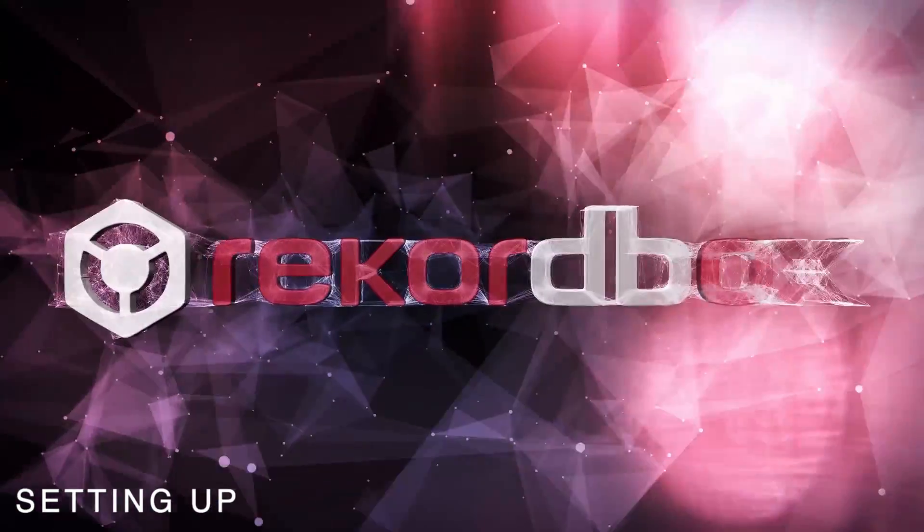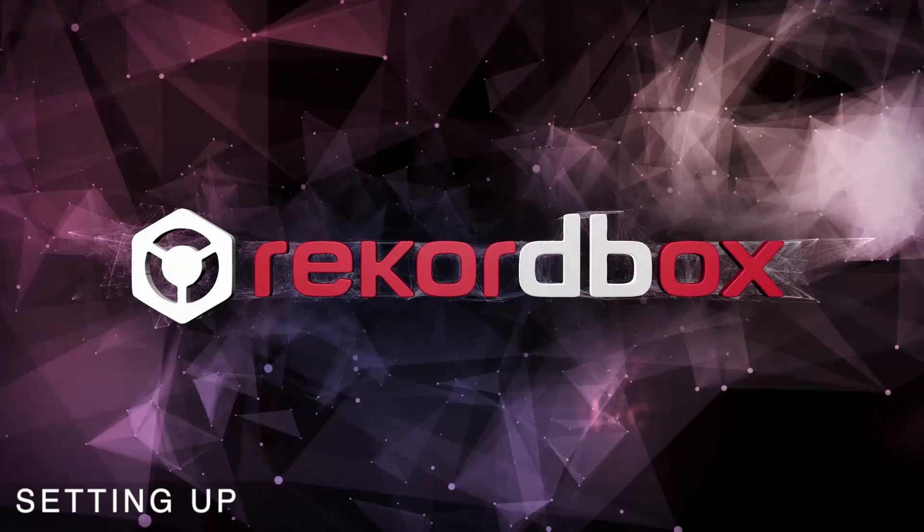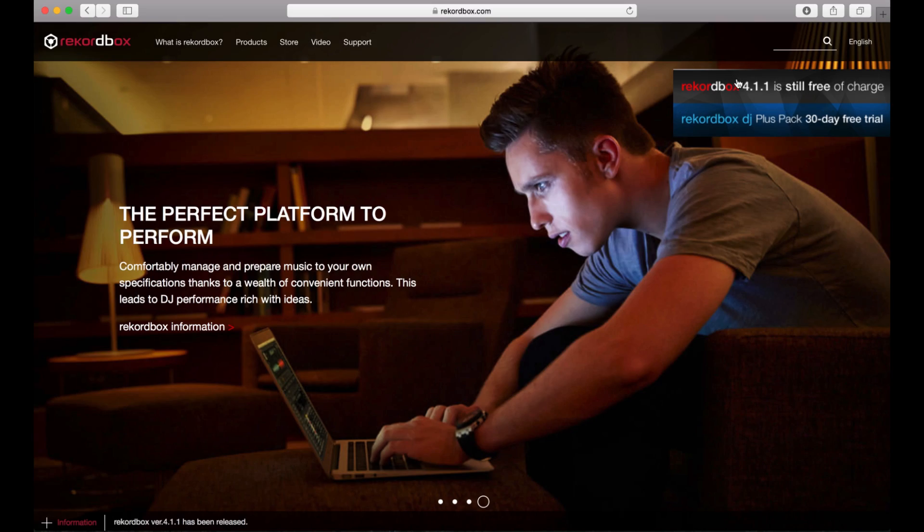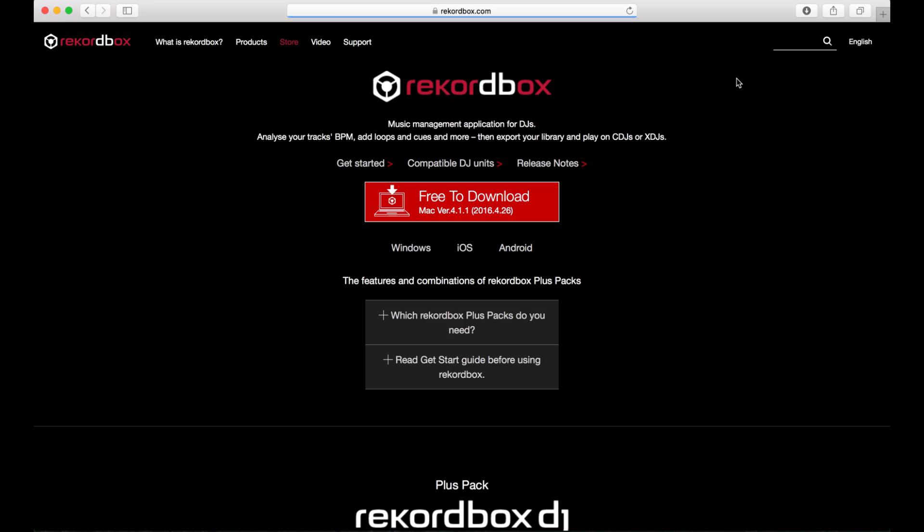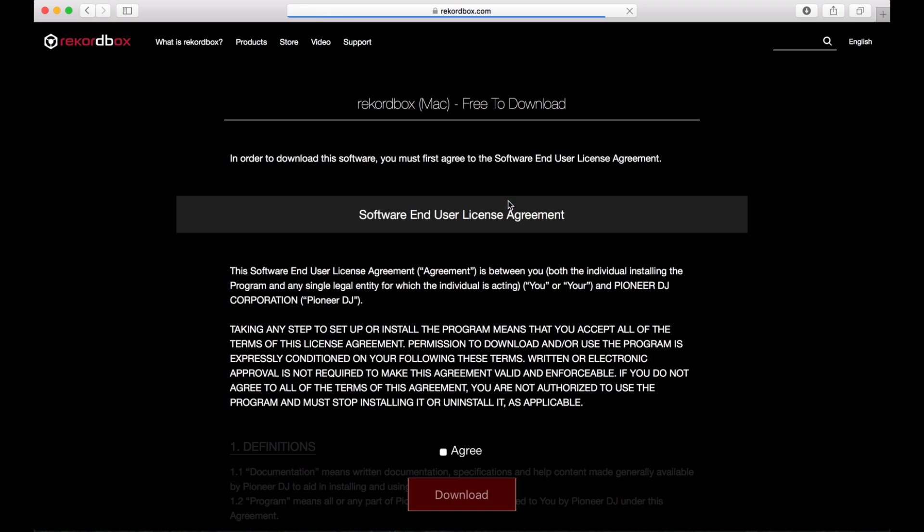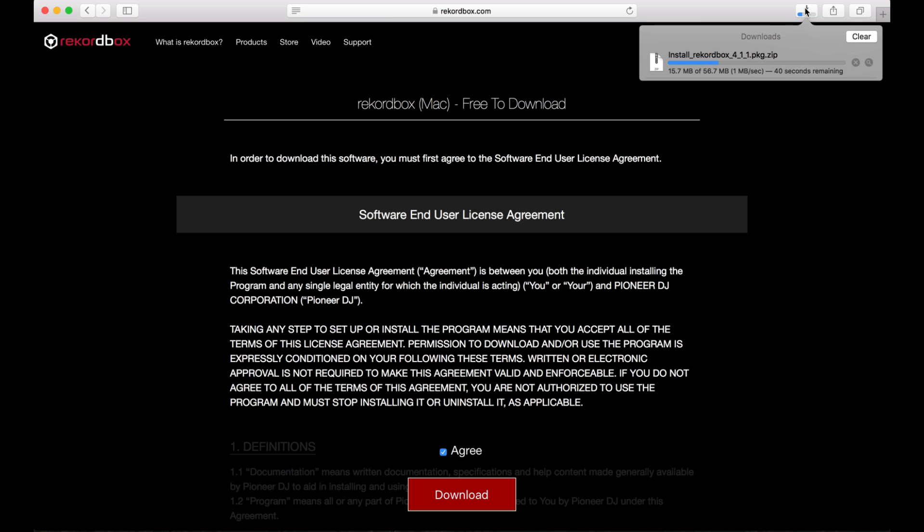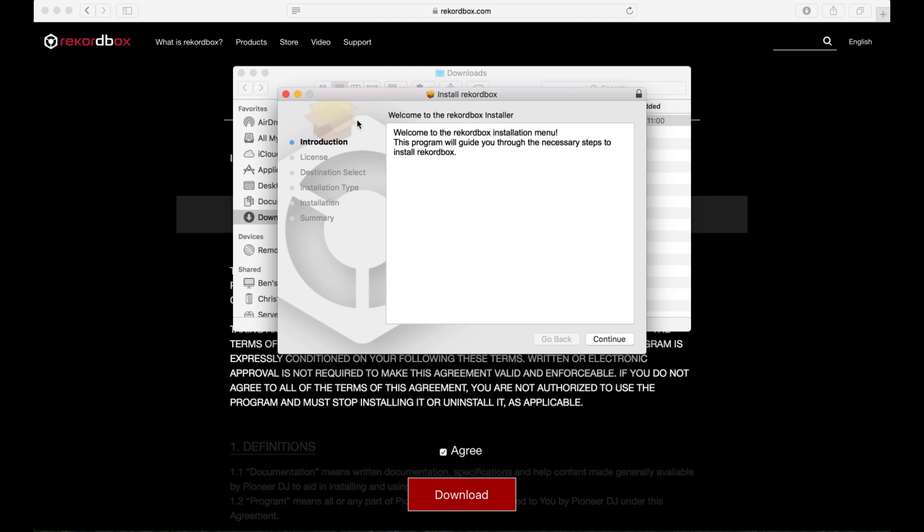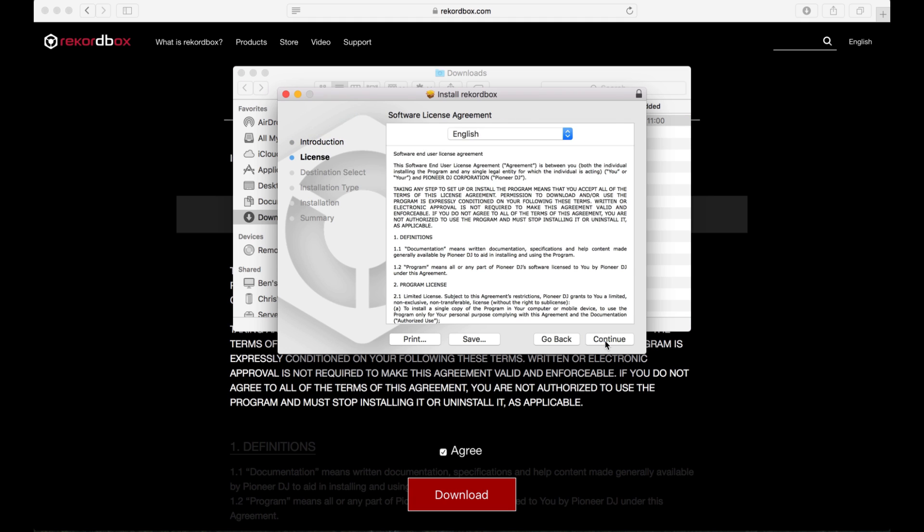To install Rekordbox and activate the Rekordbox DJ Plus Pack, you'll first need to download the installation files free of charge from Rekordbox.com. Unzip and double-click the install file and follow the prompts.